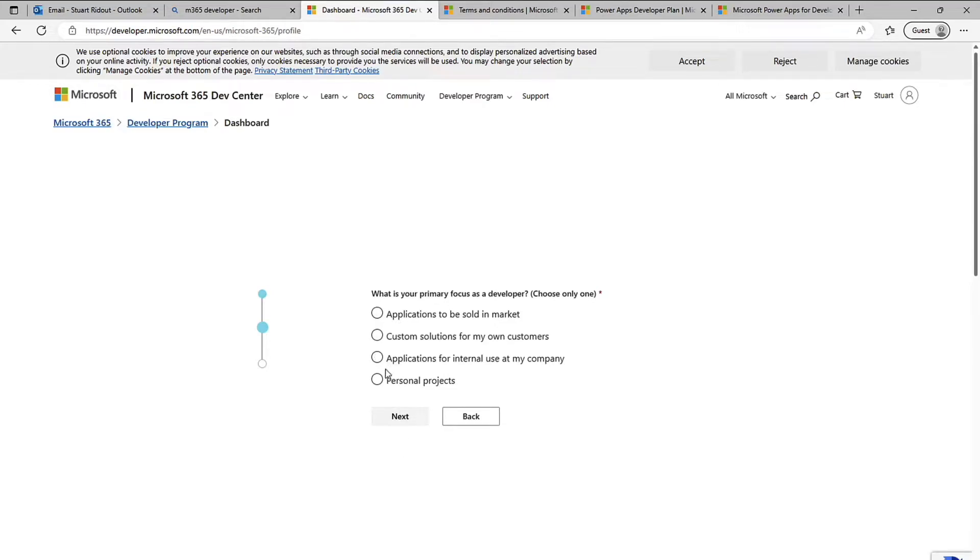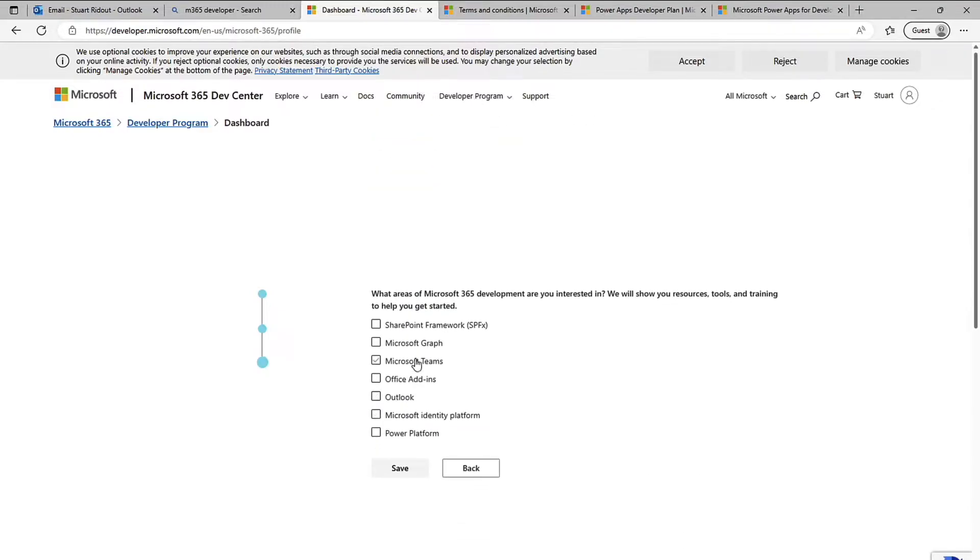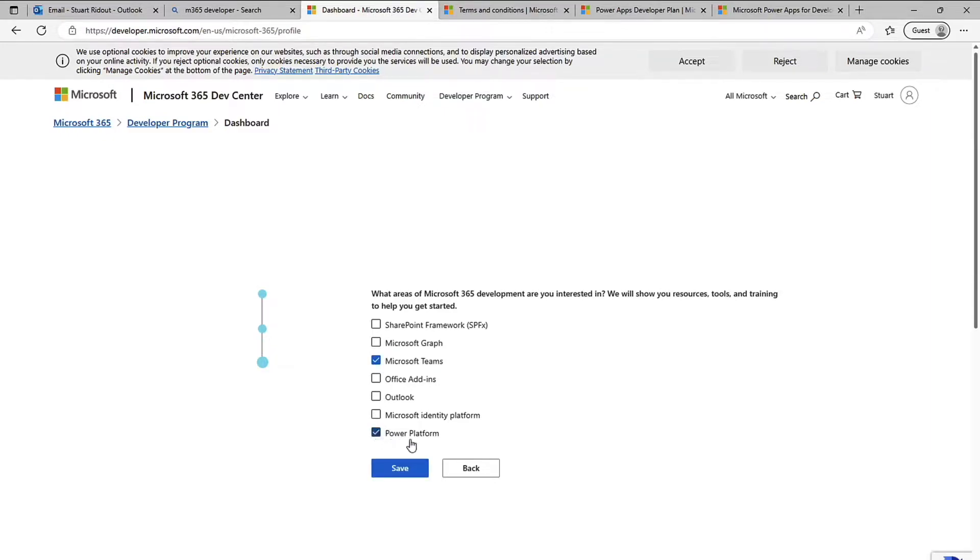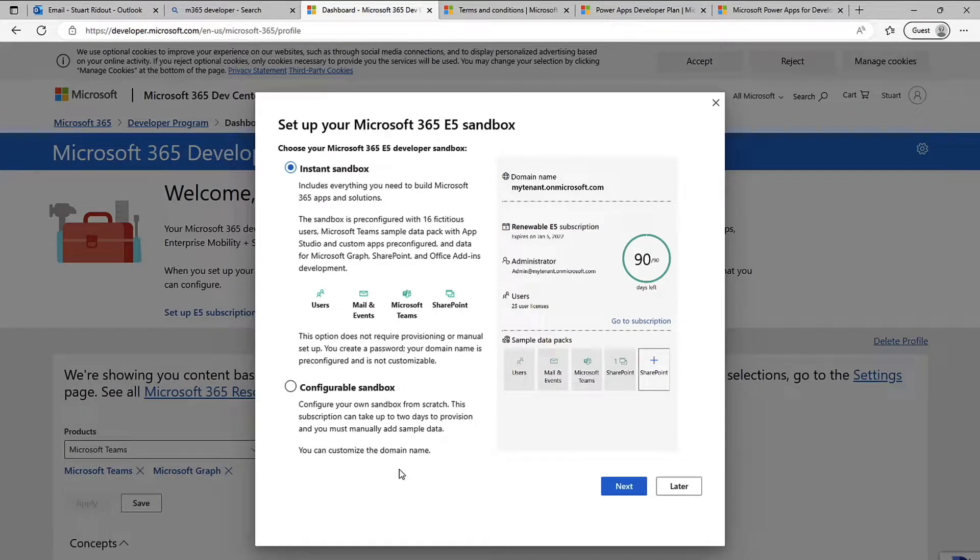Okay so what's your primary focus, mine is going to be for personal projects so I do next here. And then which technologies we're going to be looking at, so we're going to do Teams, Power Platform and a bit of Microsoft Graph as well and I click save.